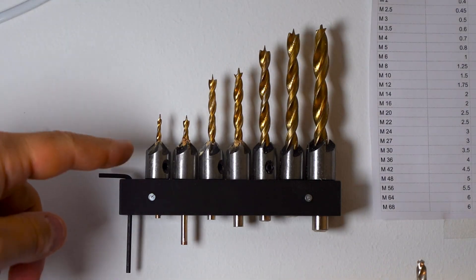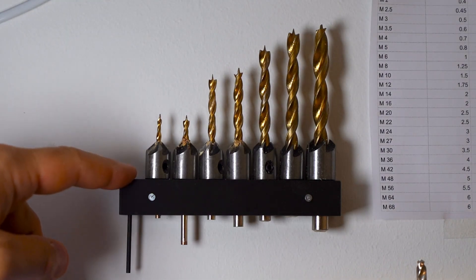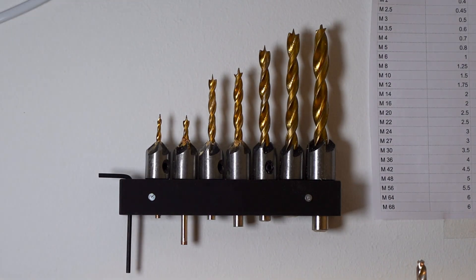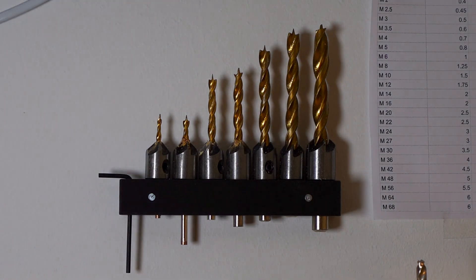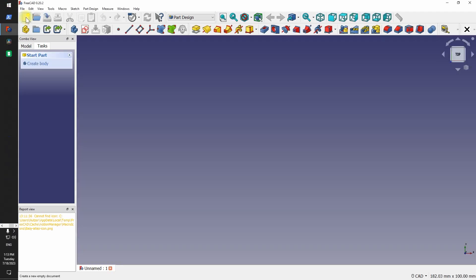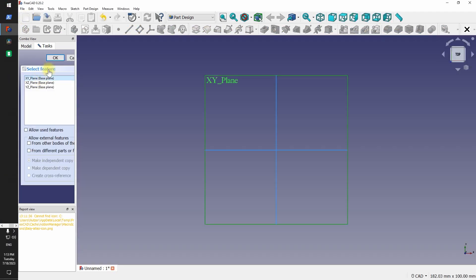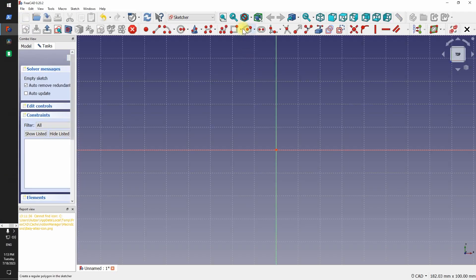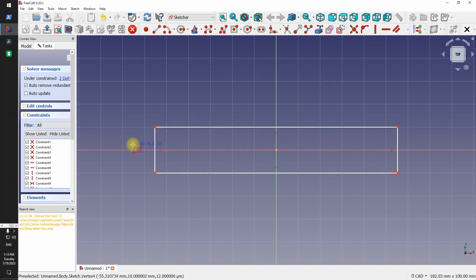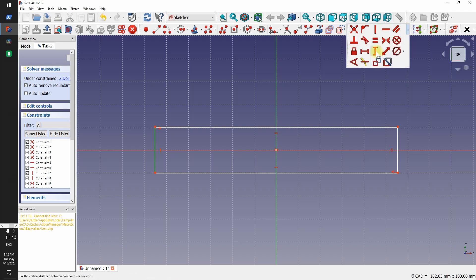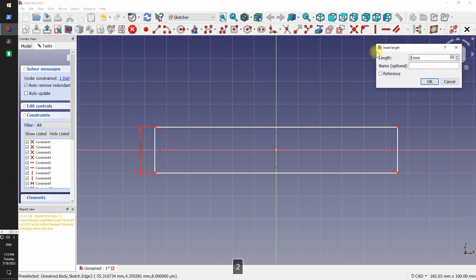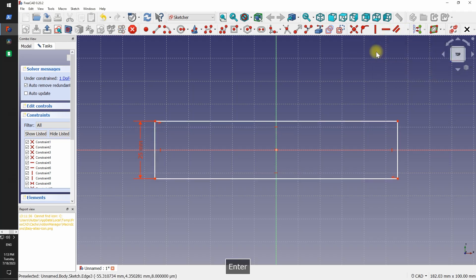To show you the basic workflow of FreeCAD let's model the holder for these drill bits. We create a body, then a sketch. It's better to make it symmetrical across the center point. This makes the life so much easier. I didn't use the symmetric constraint at all in Fusion, but here it's pretty much essential.